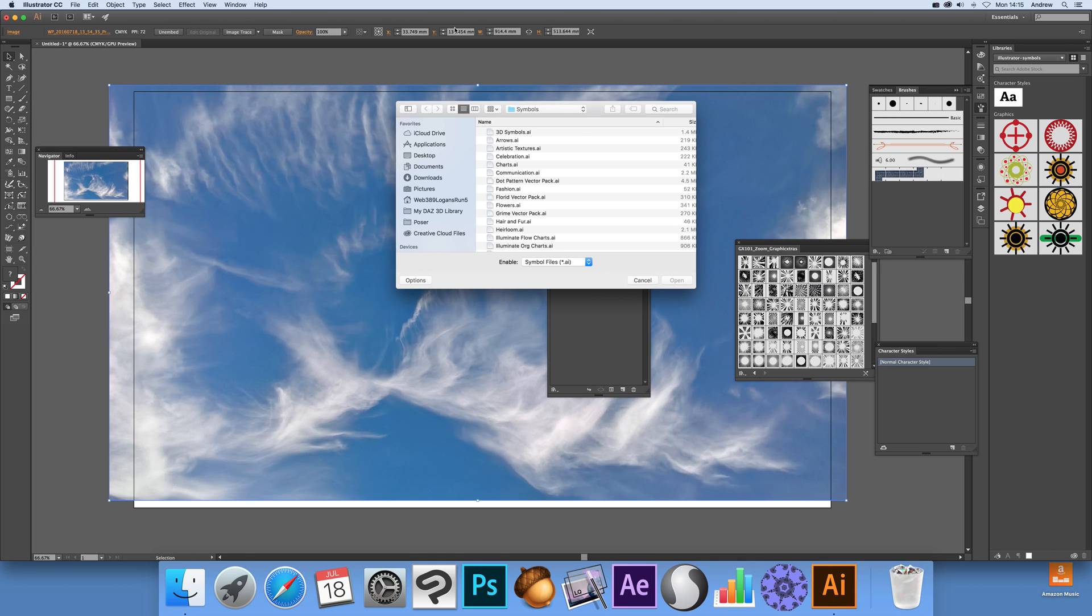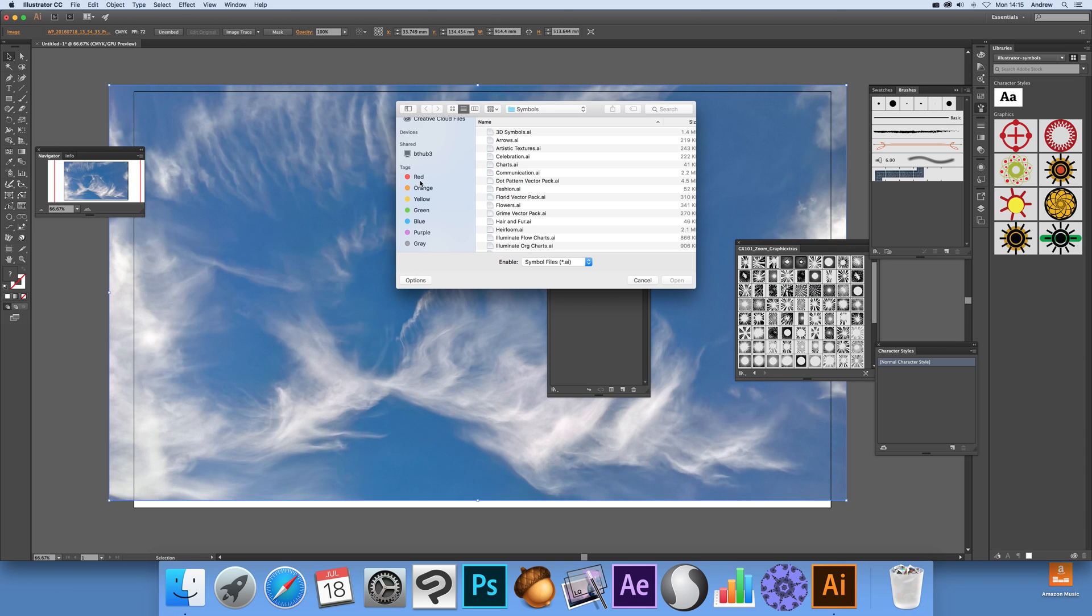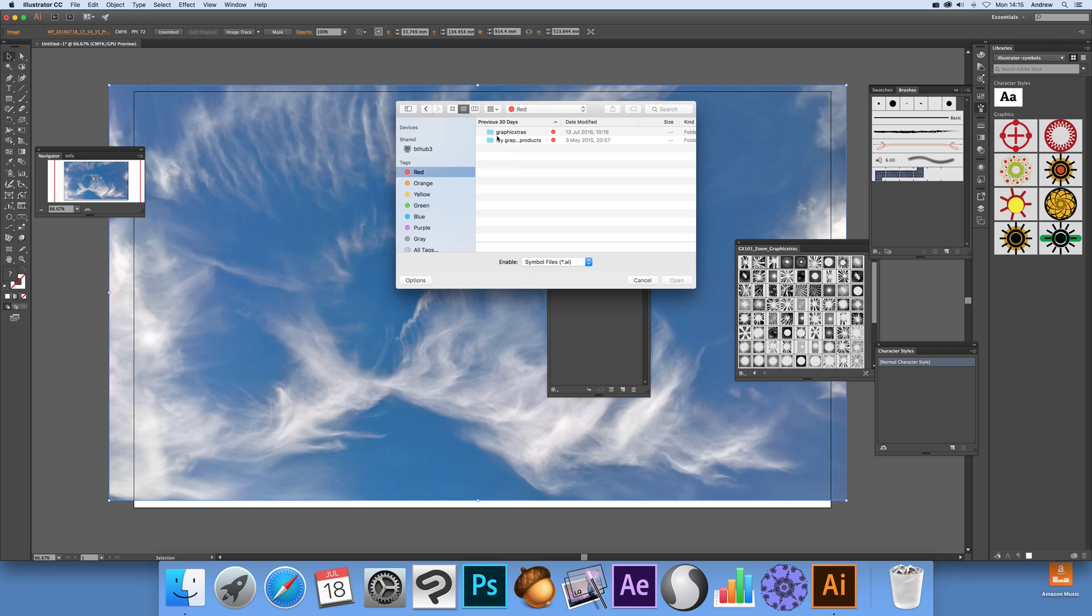Right, once you've actually done that then obviously locate the AI files, they're all AI files. Now you can find many on the web, loads if you do an Illustrator symbols search on the web, or of course ones you've created yourself or ones on graphicextras.com, find many on there.